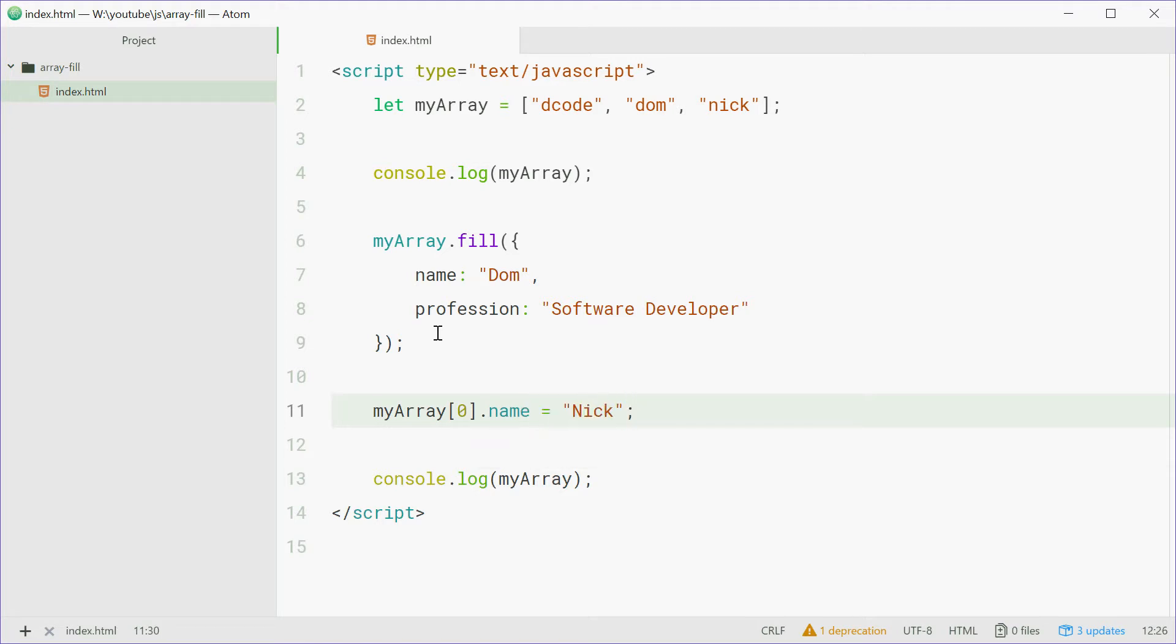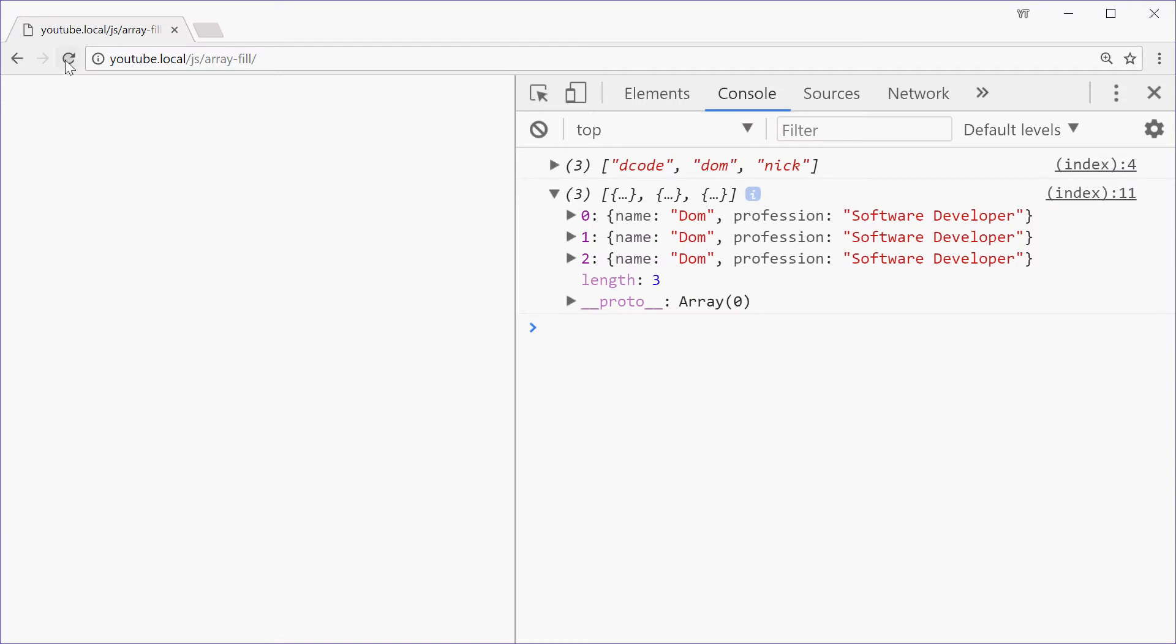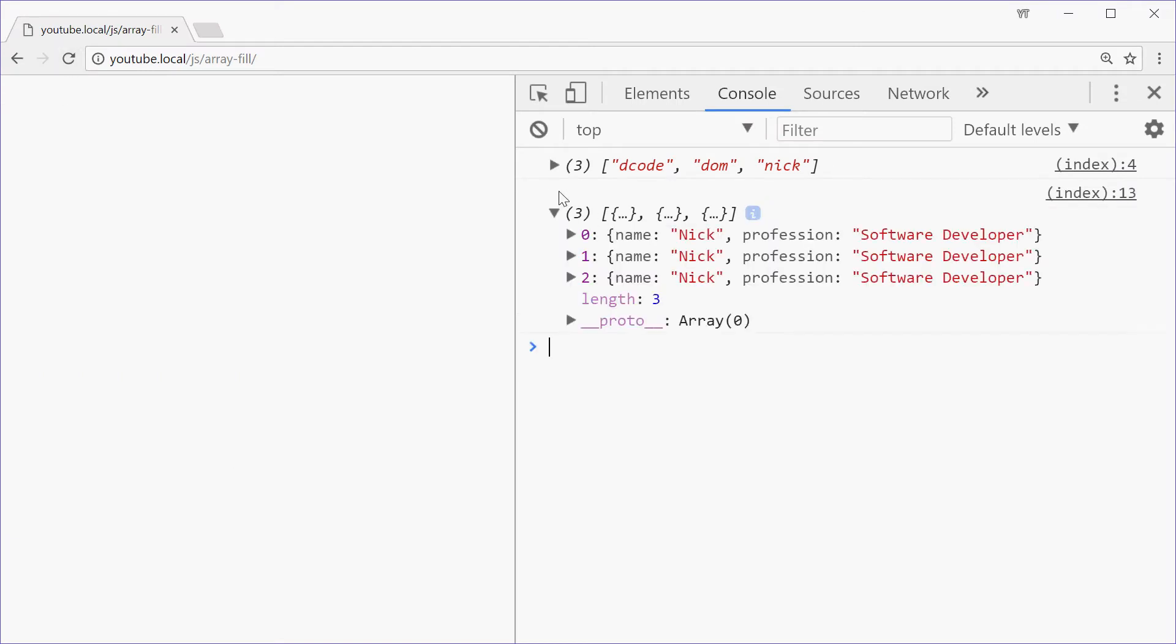I'll save this one, refresh, and we see that nick has been put there for each element in the array. That's because there's actually only one object being created. The rest are just references to that single object.